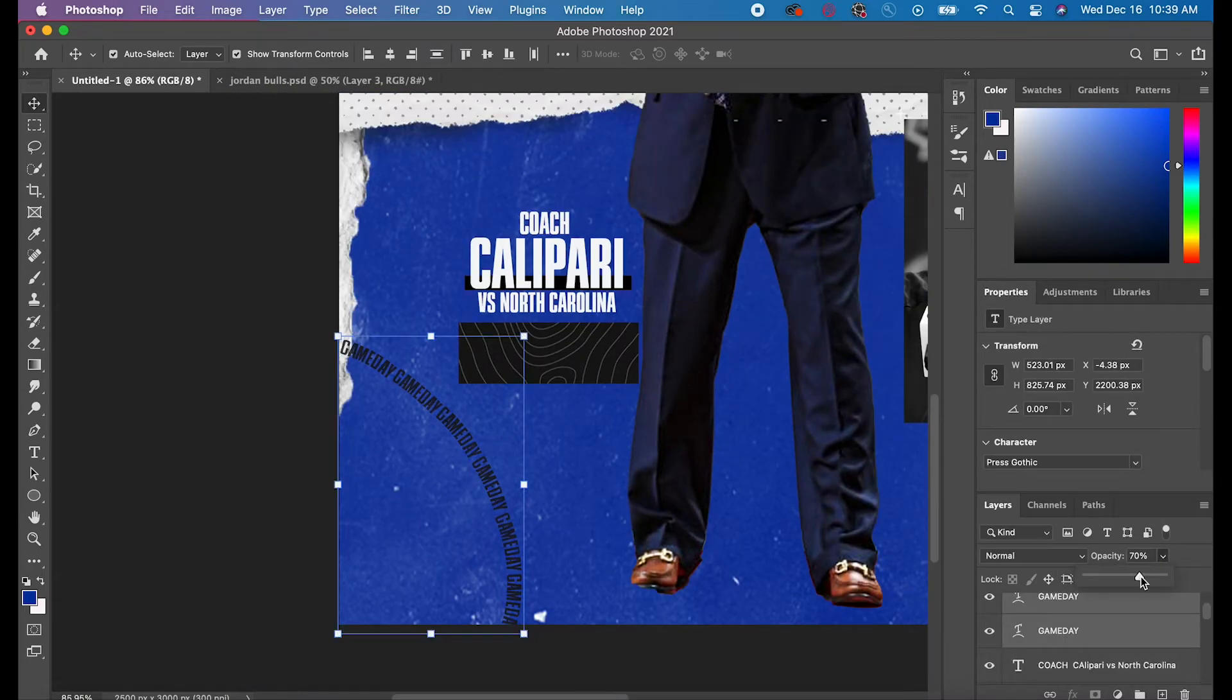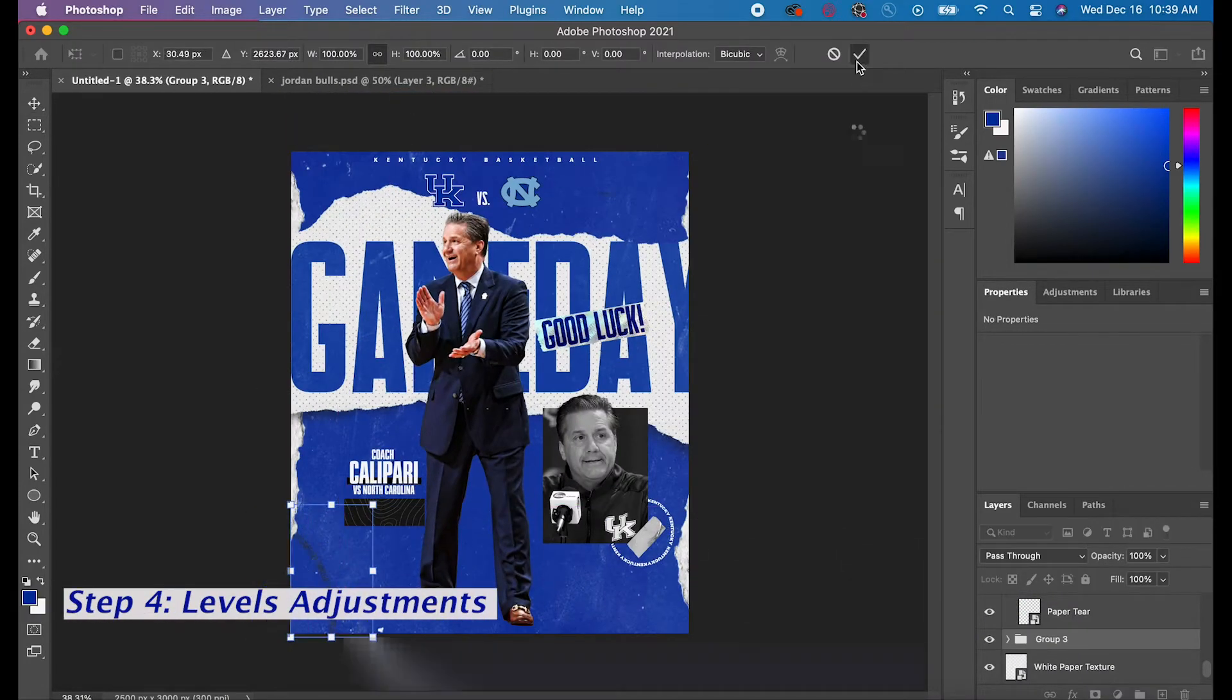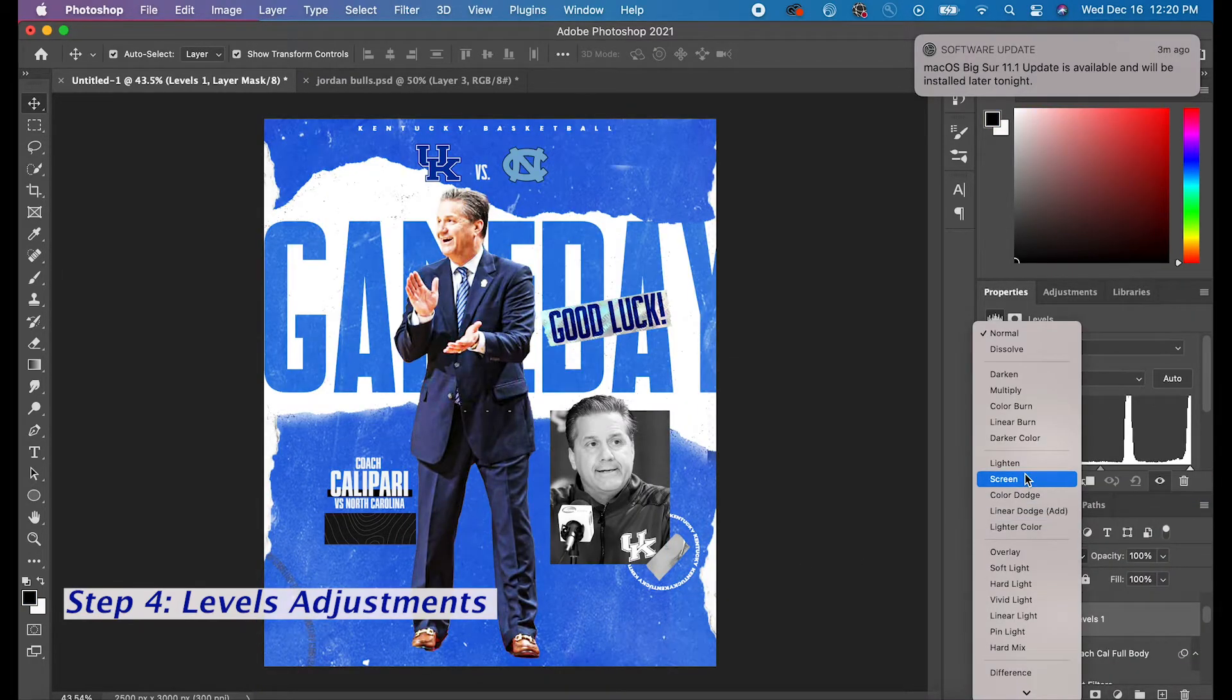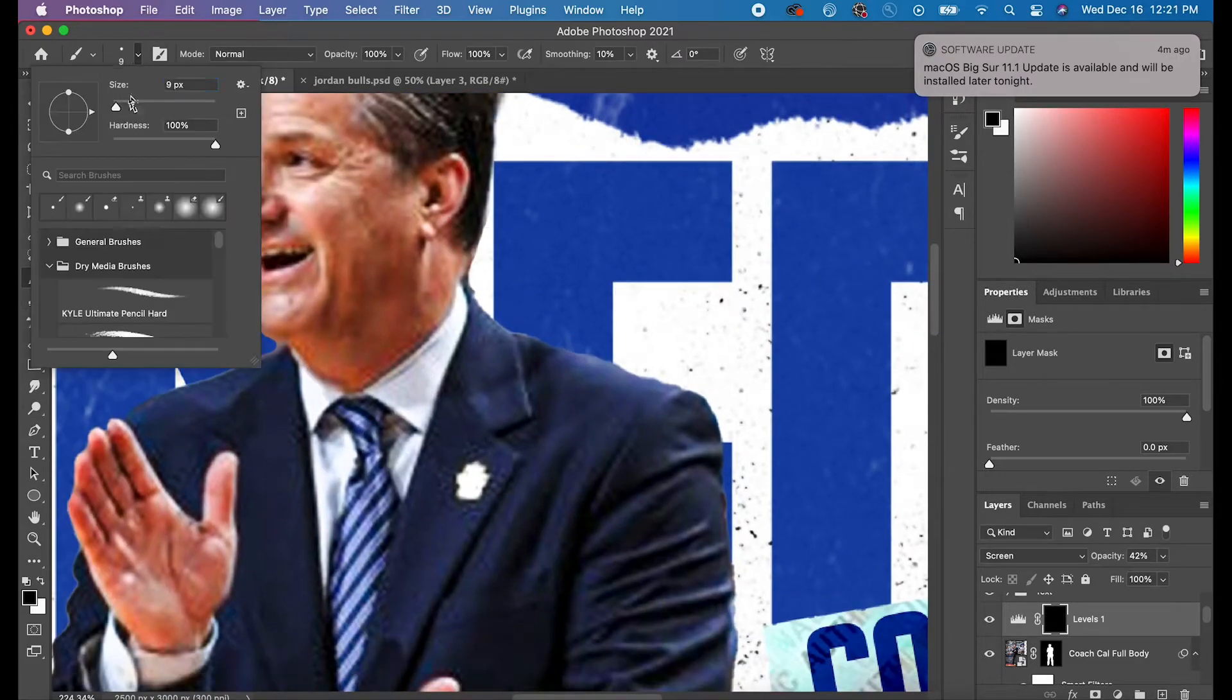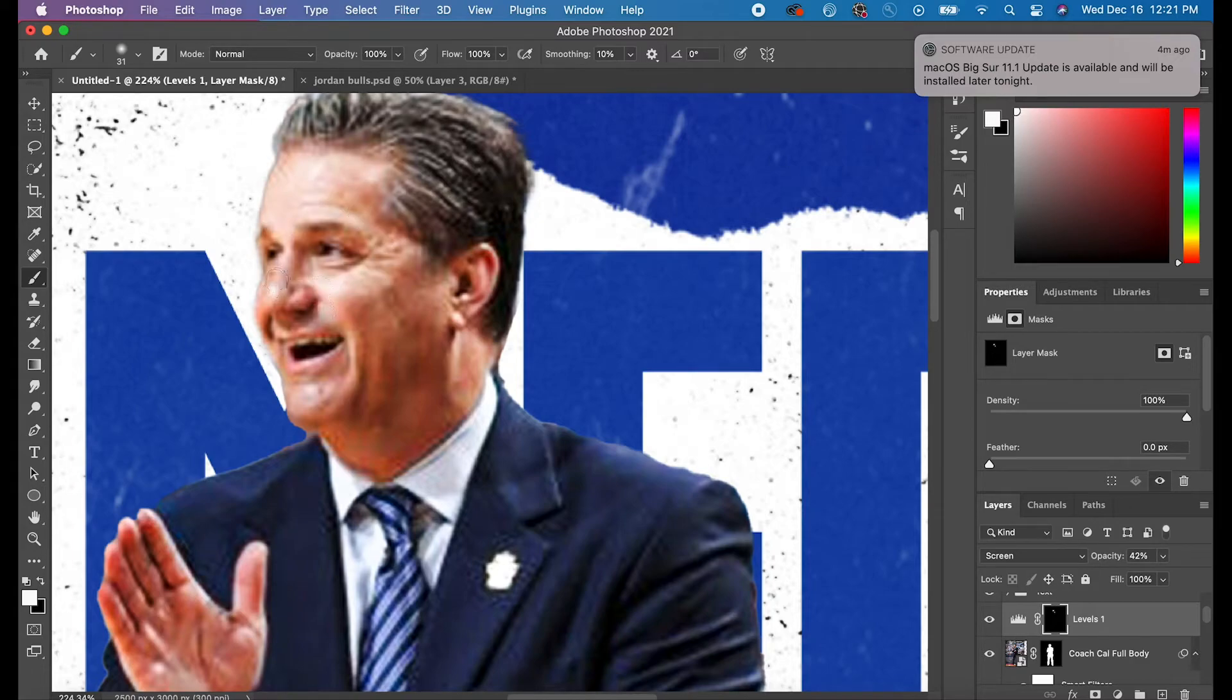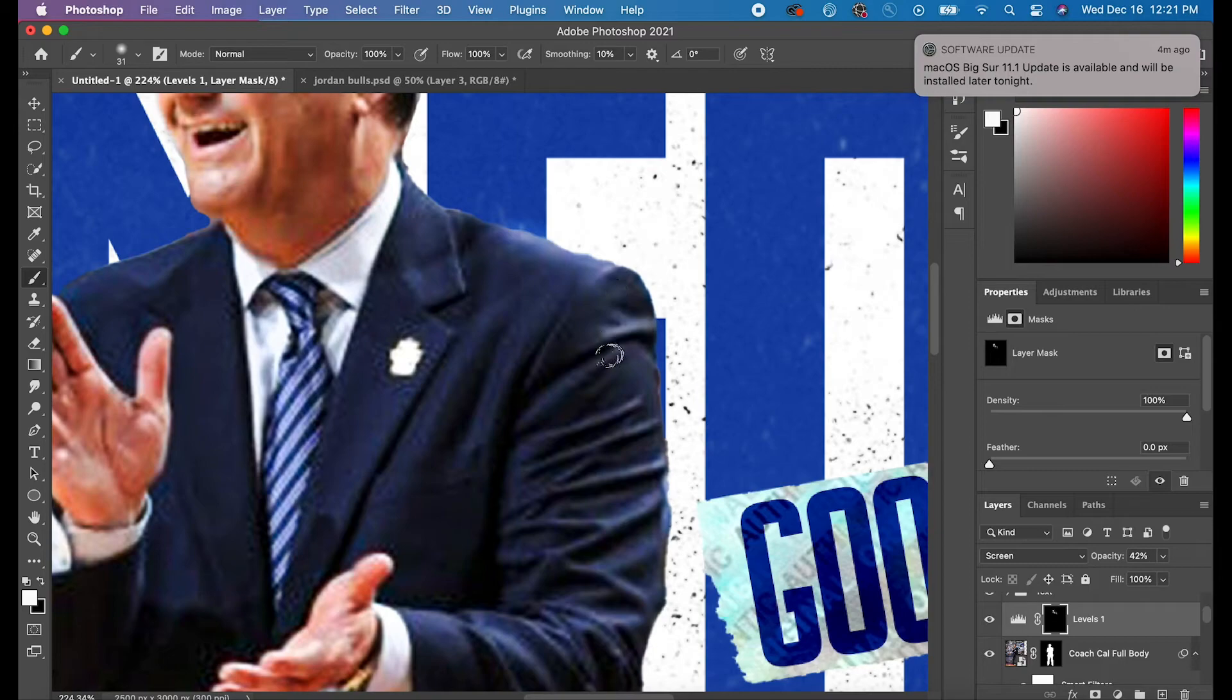This next part is Levels adjustments. It's pretty simple. You've got to go to your main subject and you have to adjust the levels on it. You're going to go to New Adjustment Layer, hit Levels, and then you're gonna switch it to Screen.